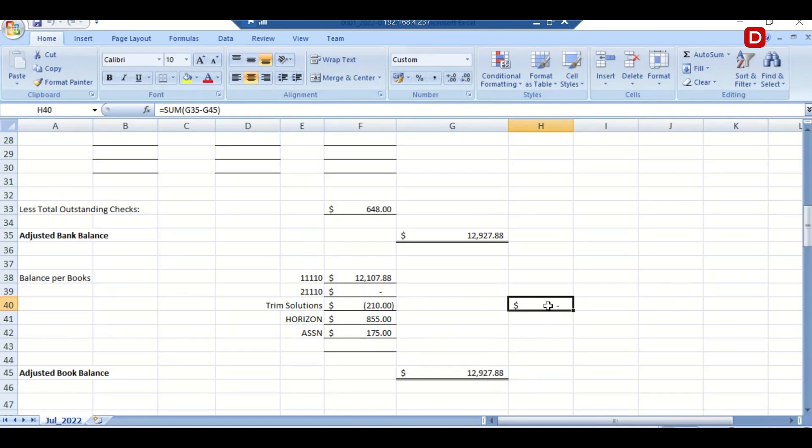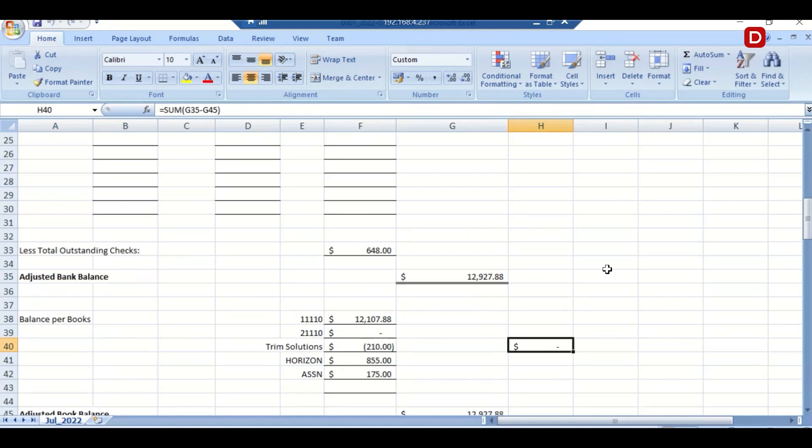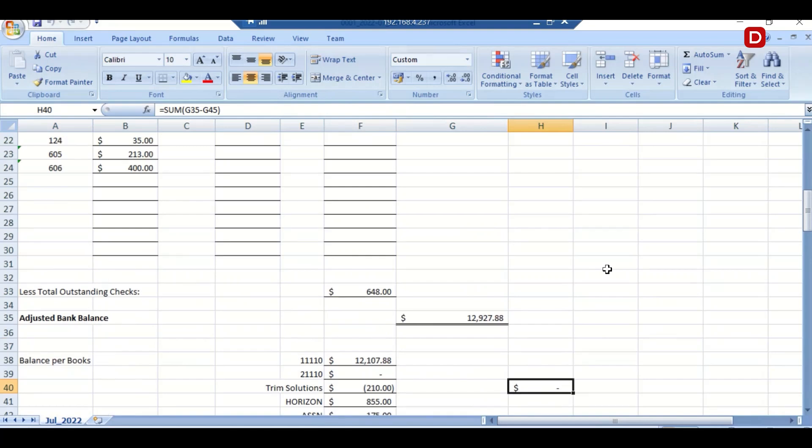So this is how the bank reconciliation executes. The bot shares three output files, that is, bank reconciliation, bank statement, and GLRECO with the end user for verification and validation through the shared folder.